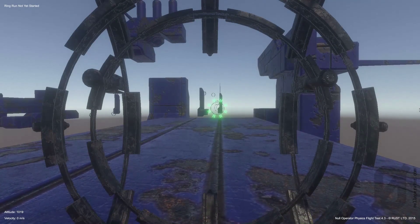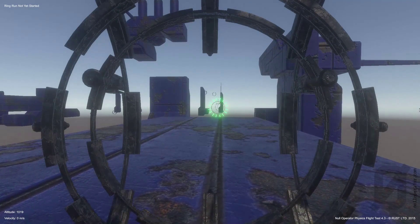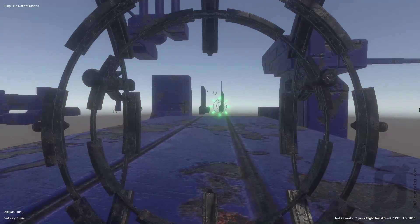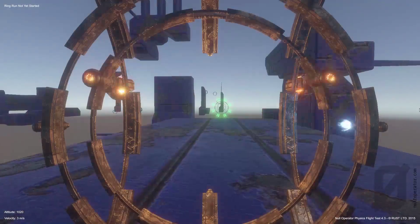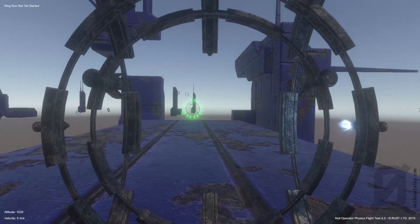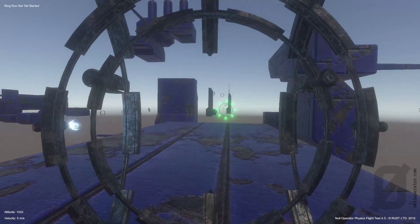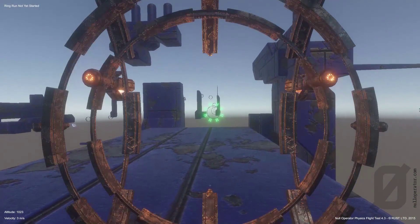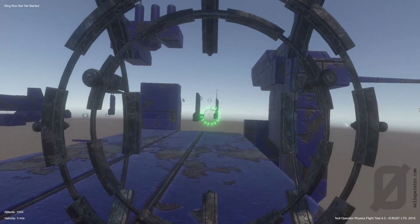Hey guys, just a quick video here to go over the controls for this null operator flight test module.